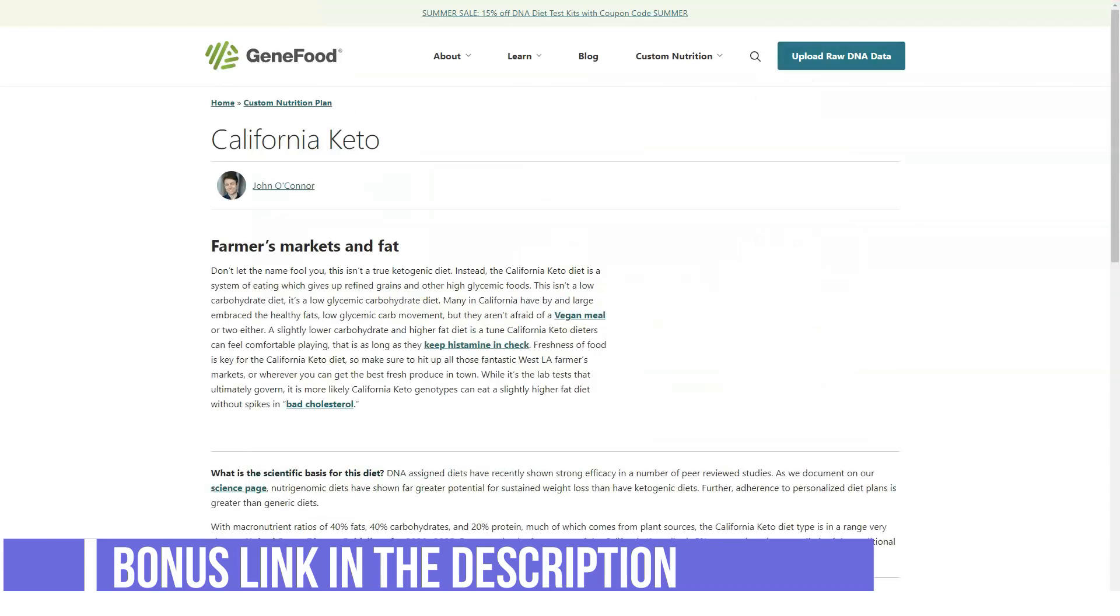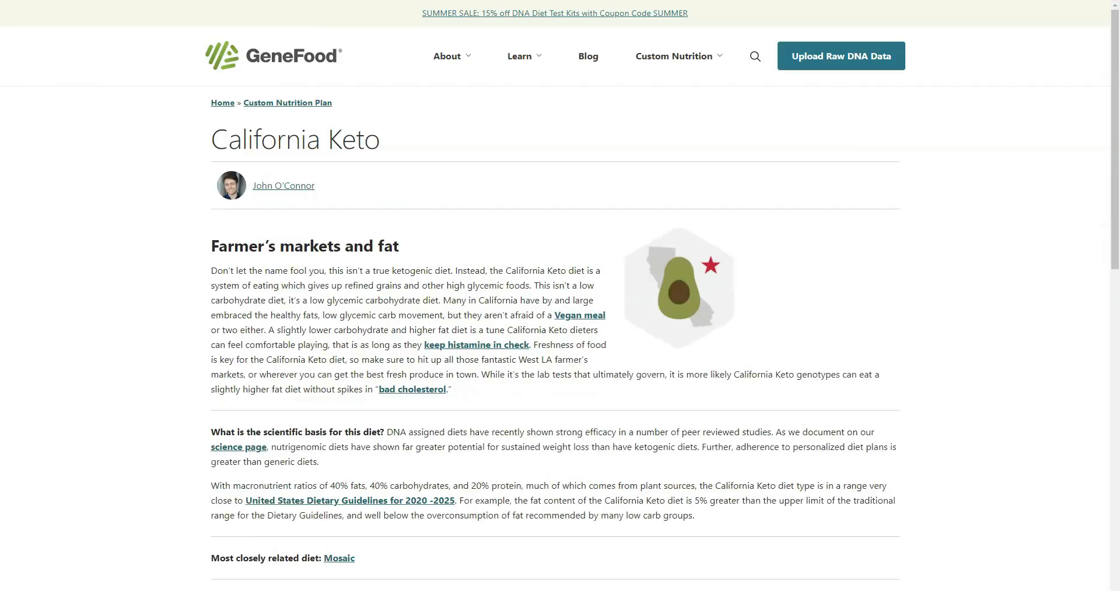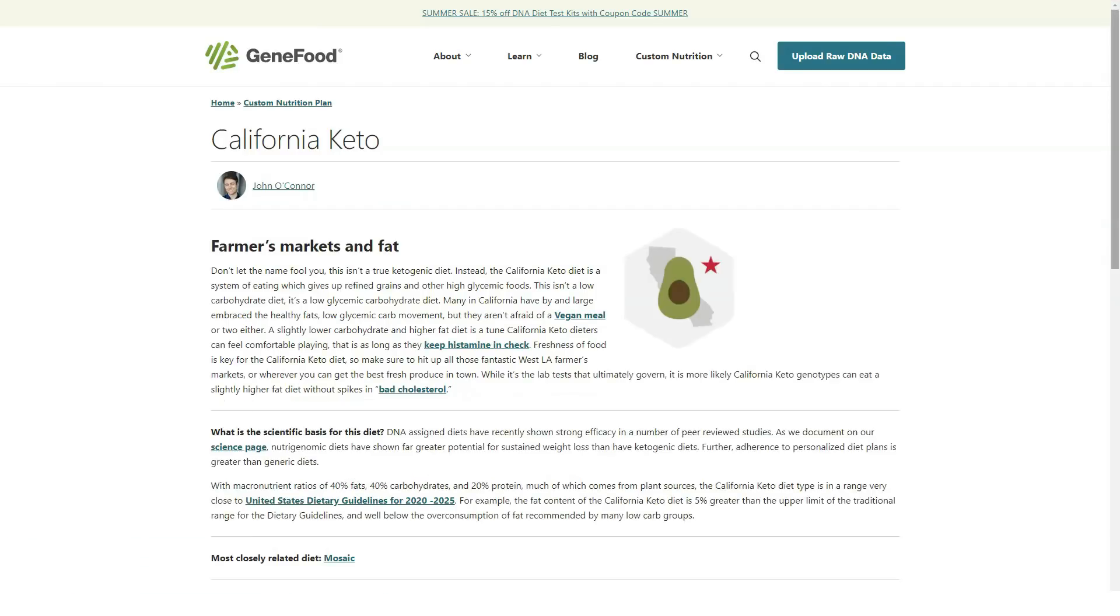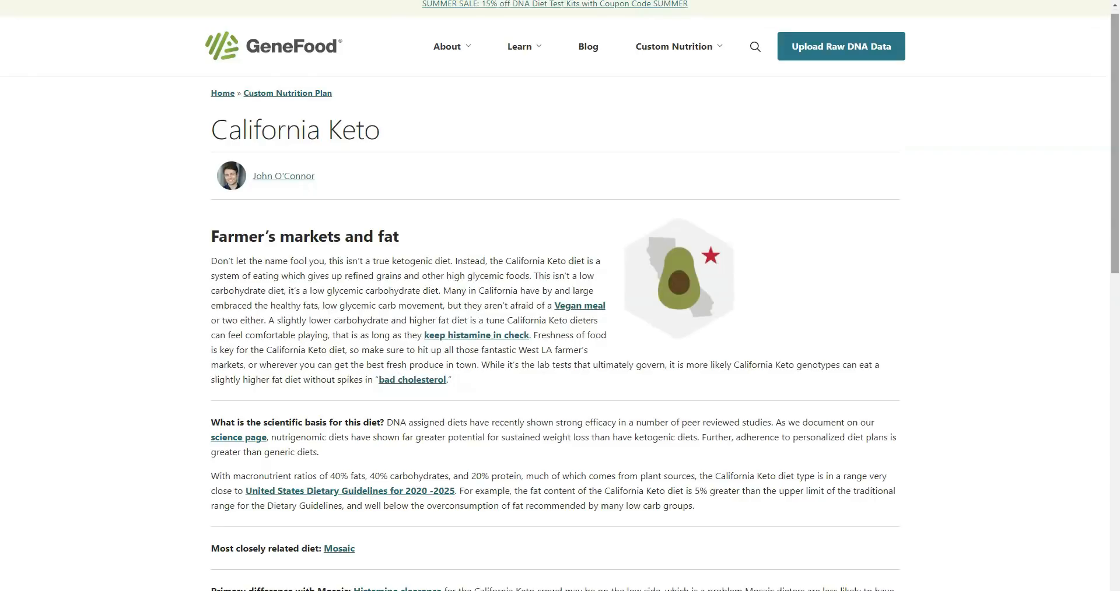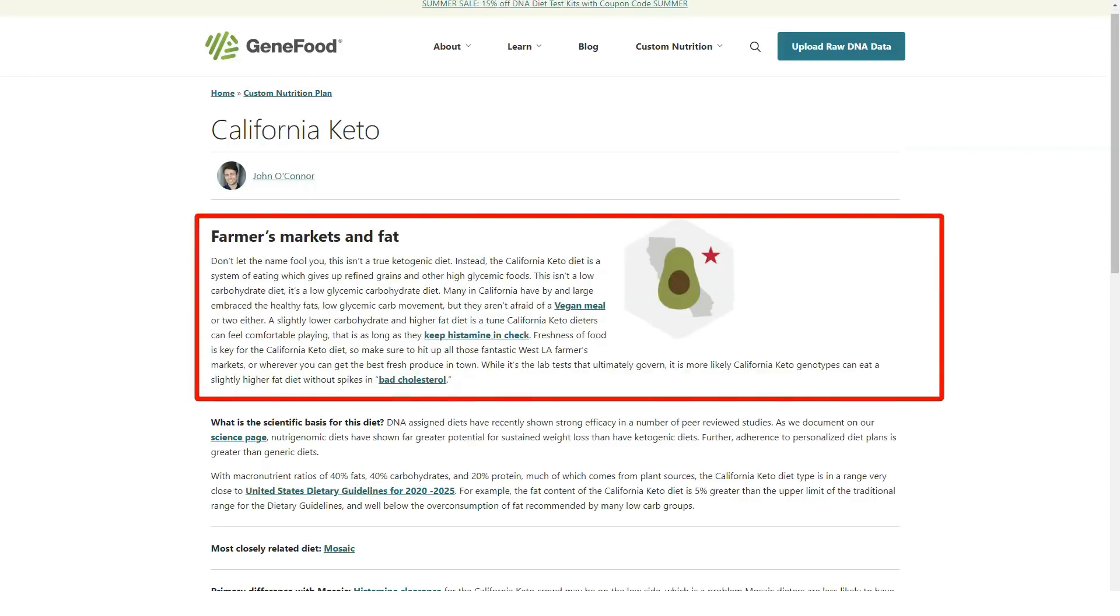Cannabis: GeneFood is currently the only nutrigenomics company out there that gives insights on your genetic predisposition for processing cannabis and suggestions for consumption amounts.